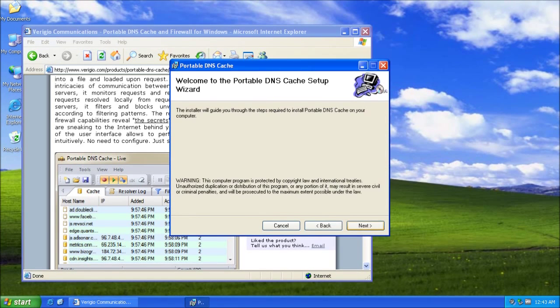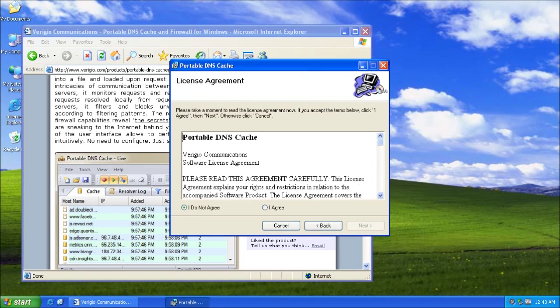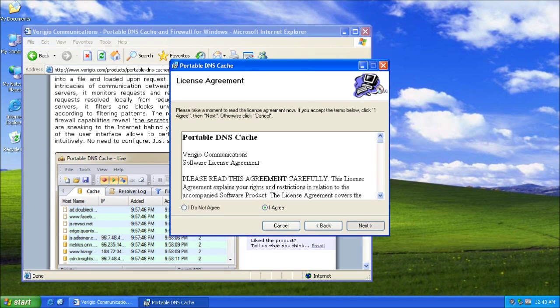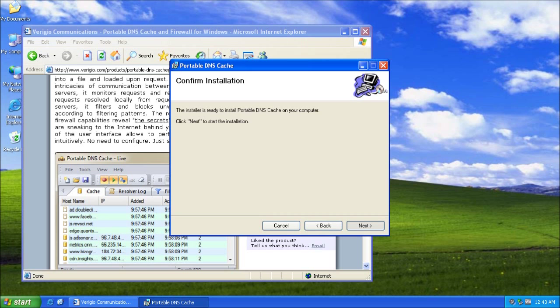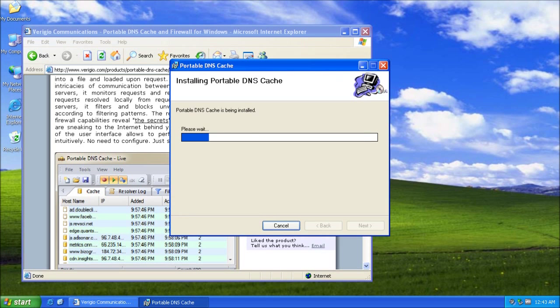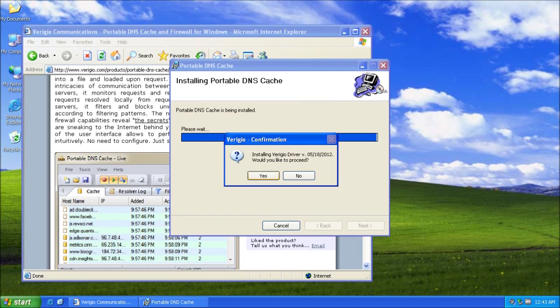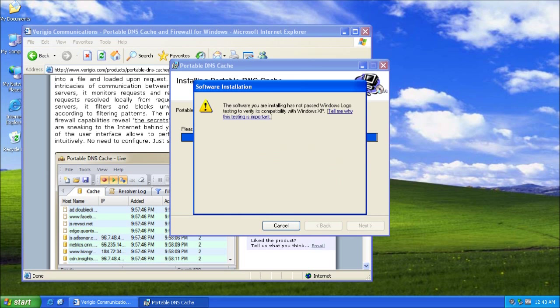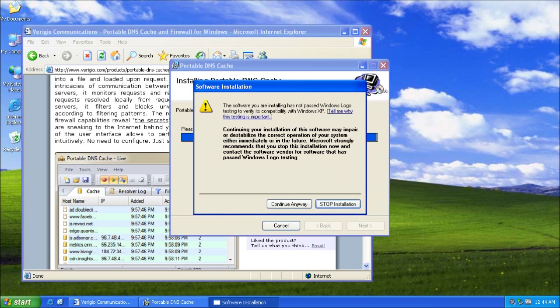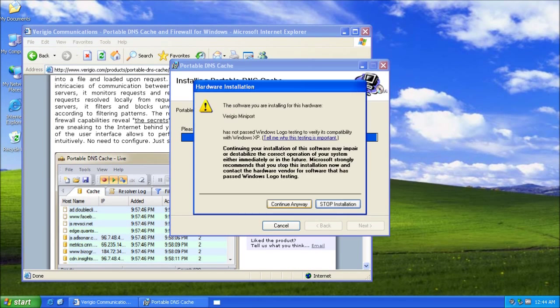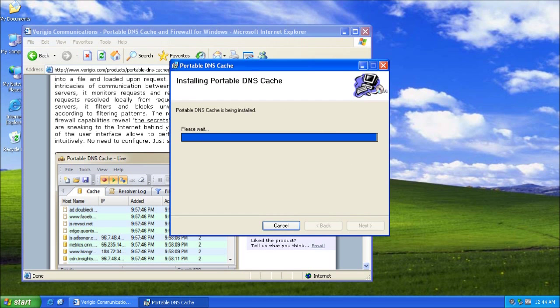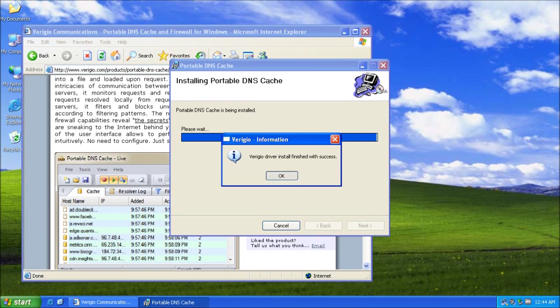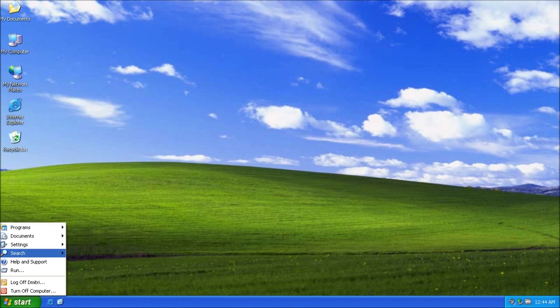Installation is pretty simple, just a few clicks. Continue, continue again, and I have it installed.